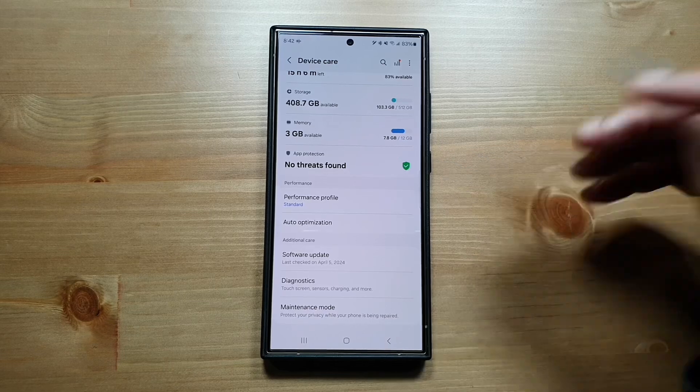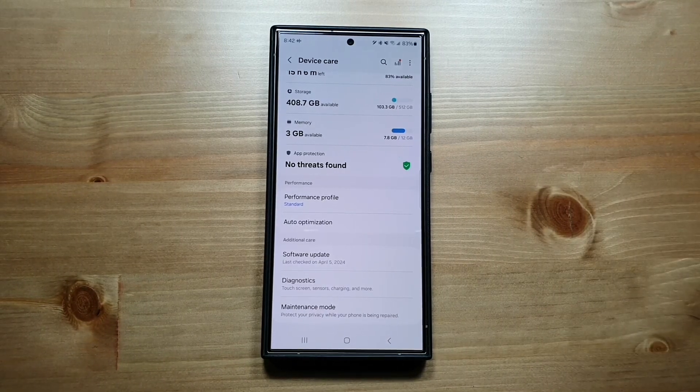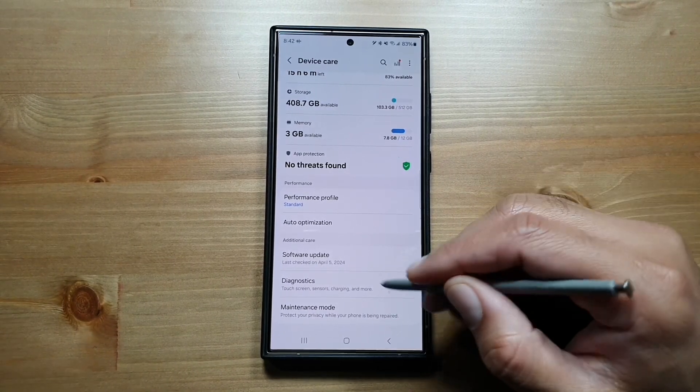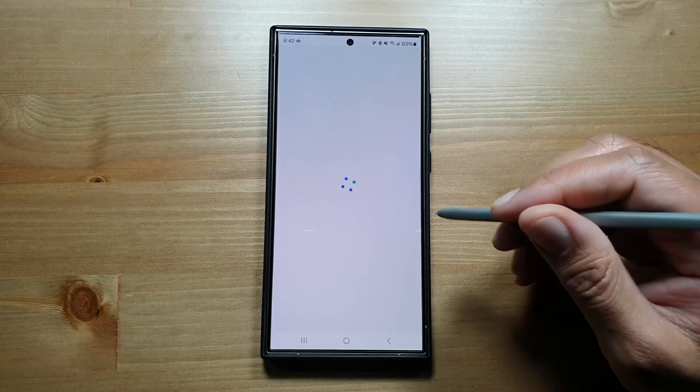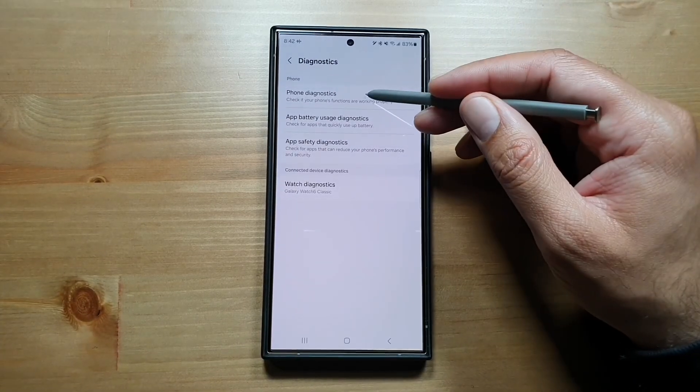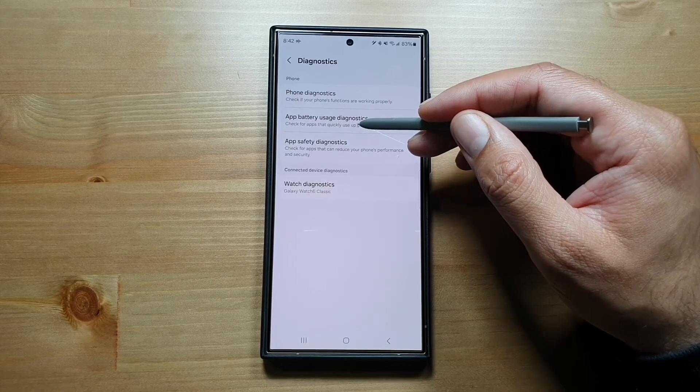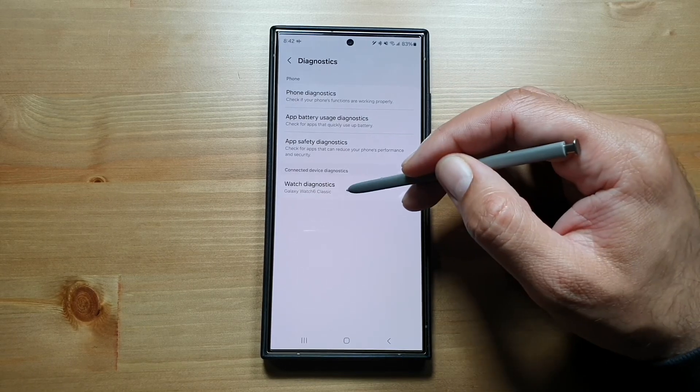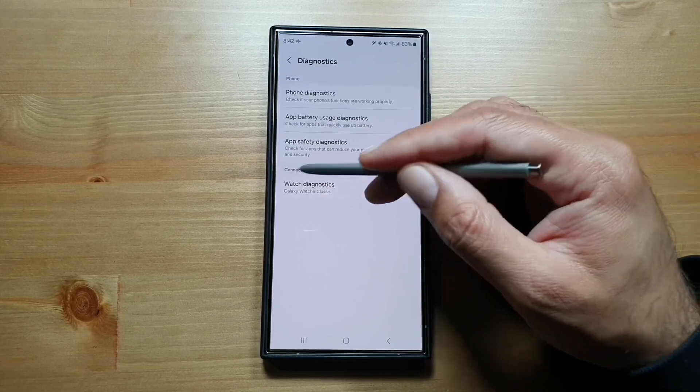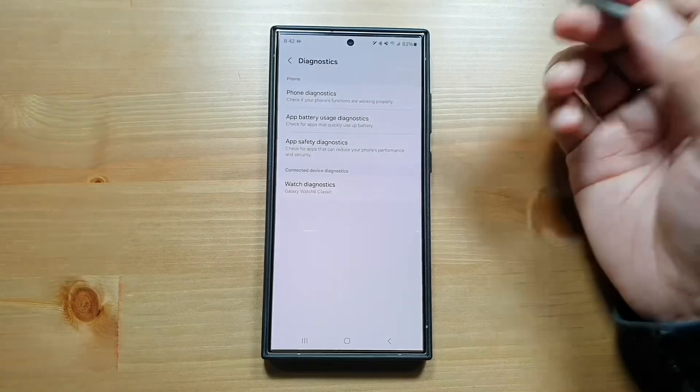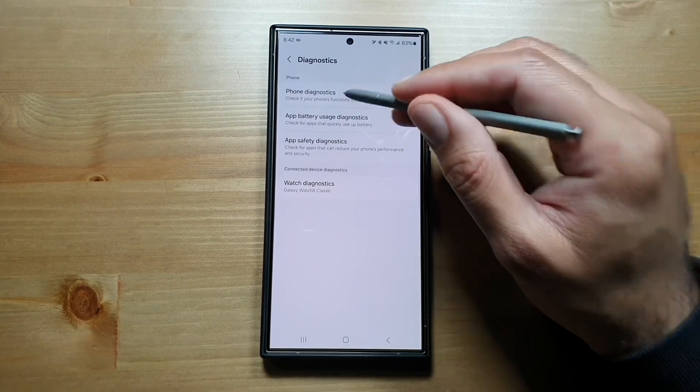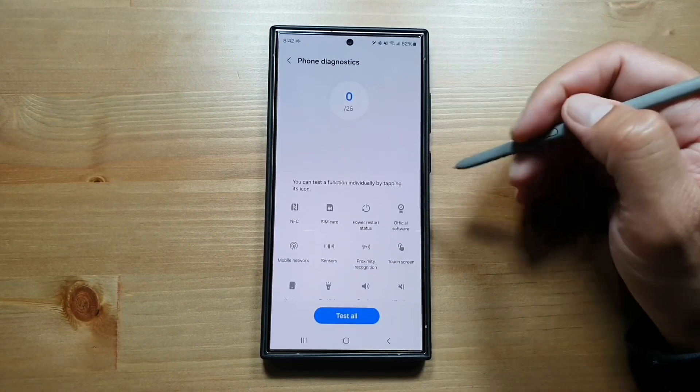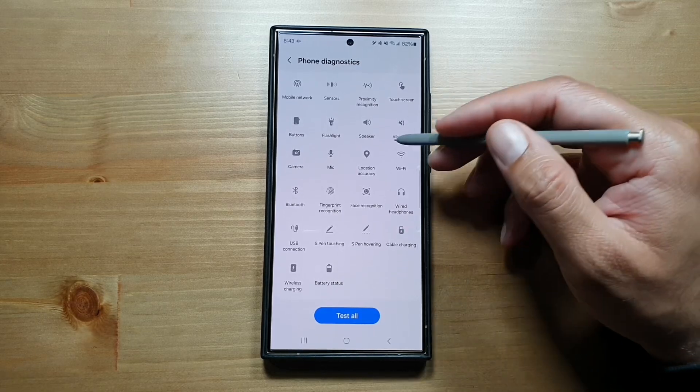There is a way to test all the sensors, cameras, and lights on your phone. Simply go to Diagnostics. Here you can access phone diagnostics, battery diagnostics, and even your watch diagnostics. I've got Galaxy Watch 6, so I can run diagnostics for the watch on this phone as well. If I go to phone diagnostics, you will see a long list of features.